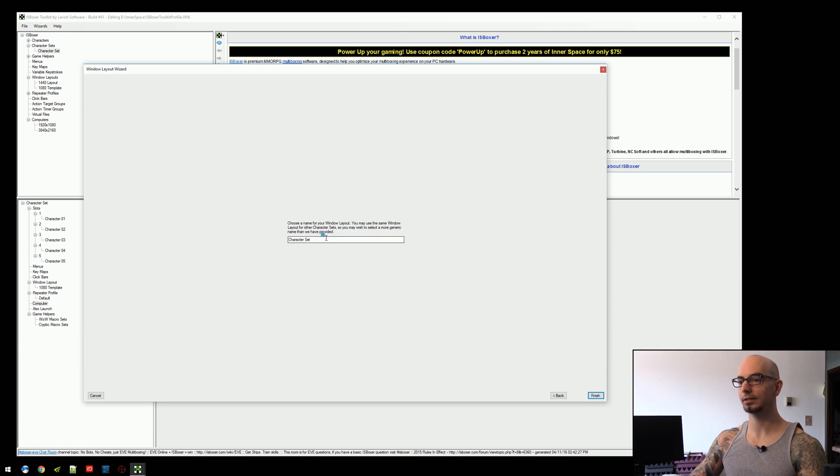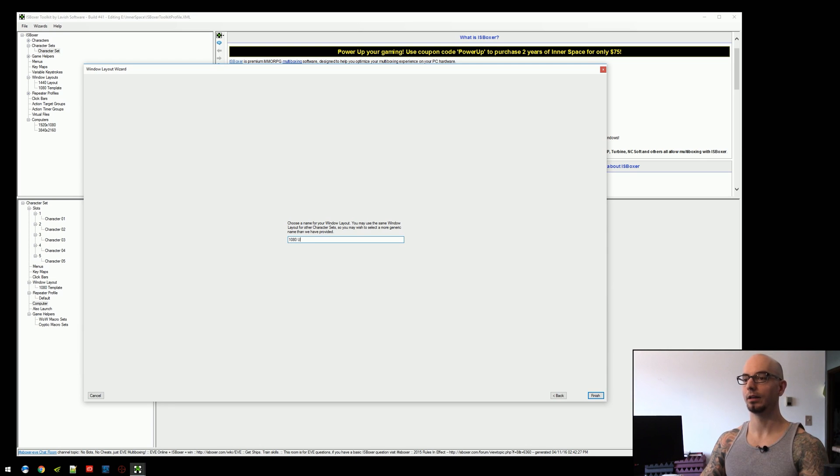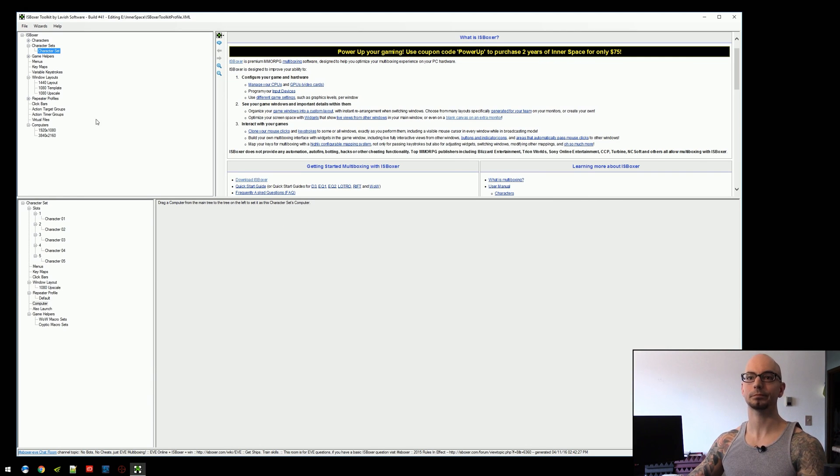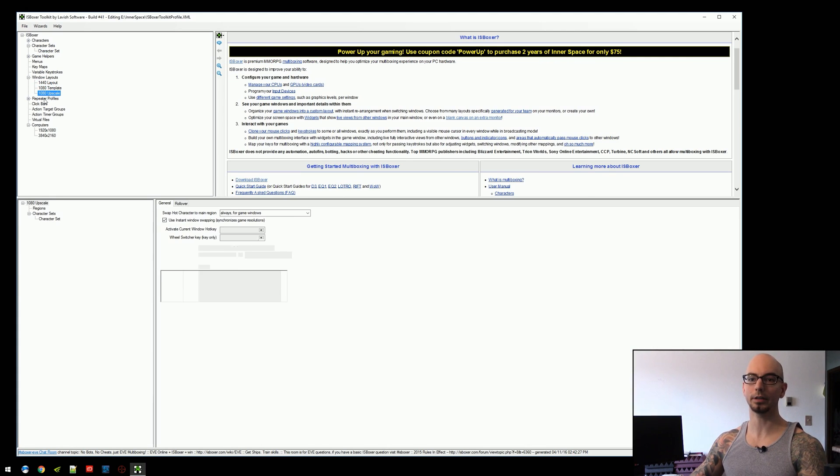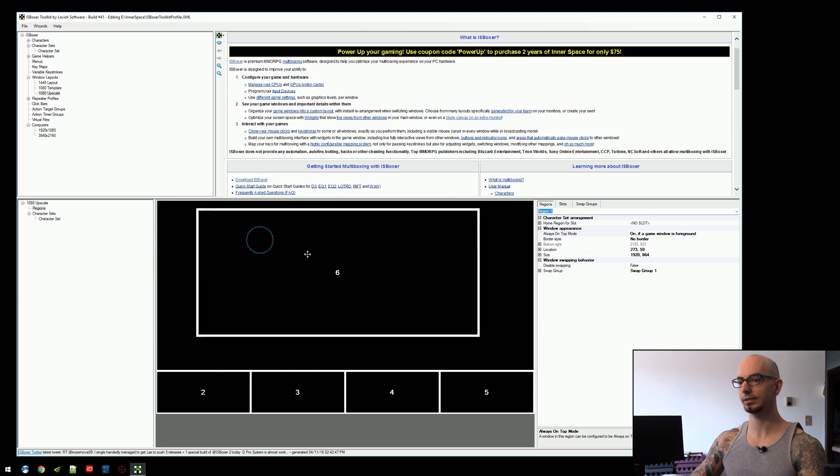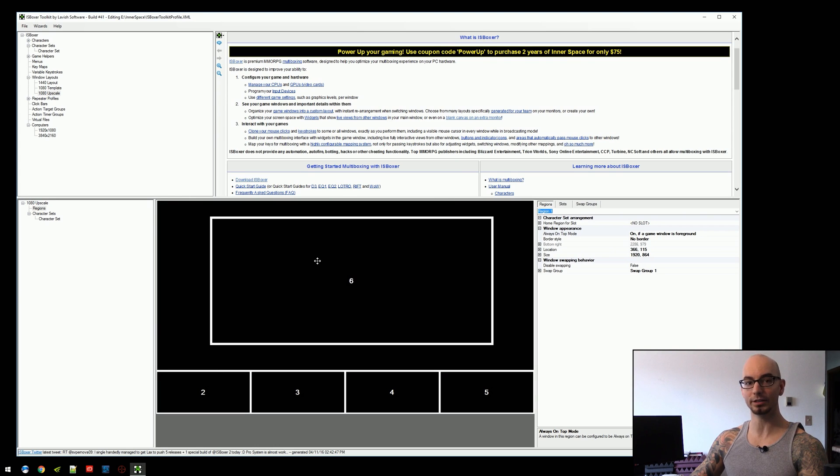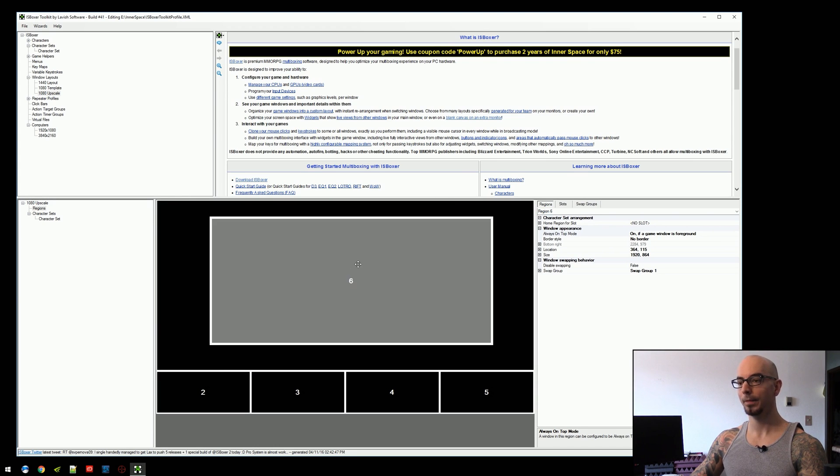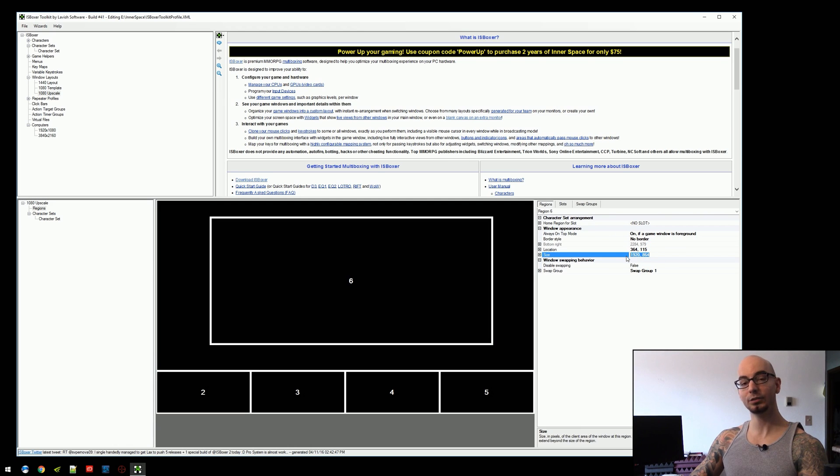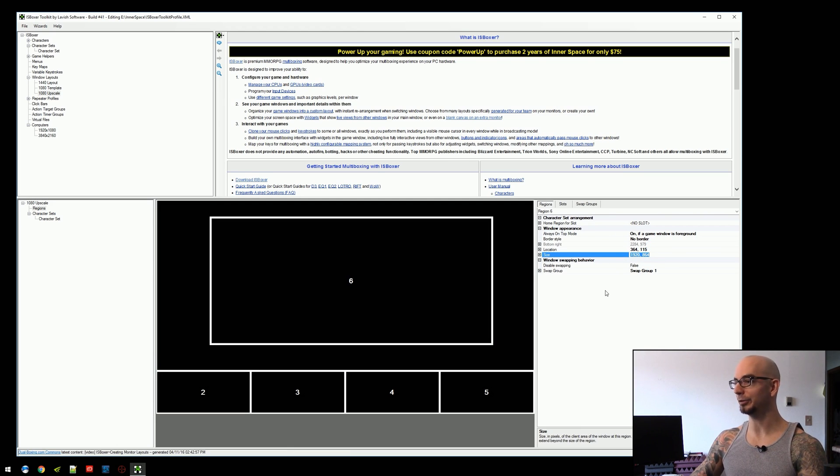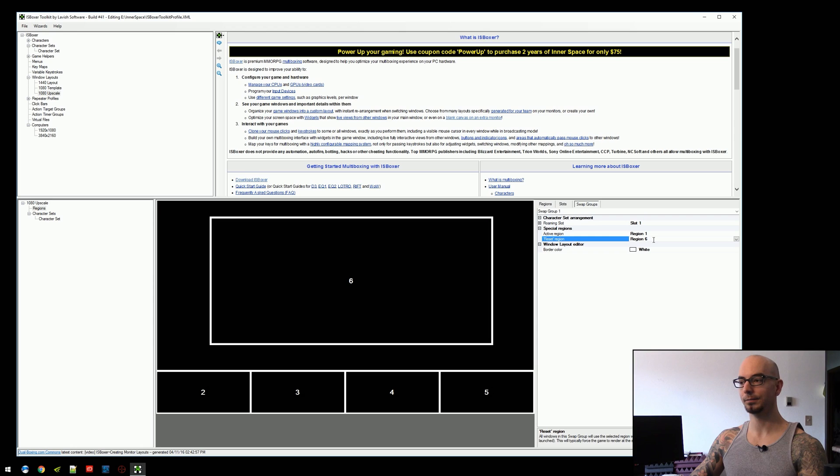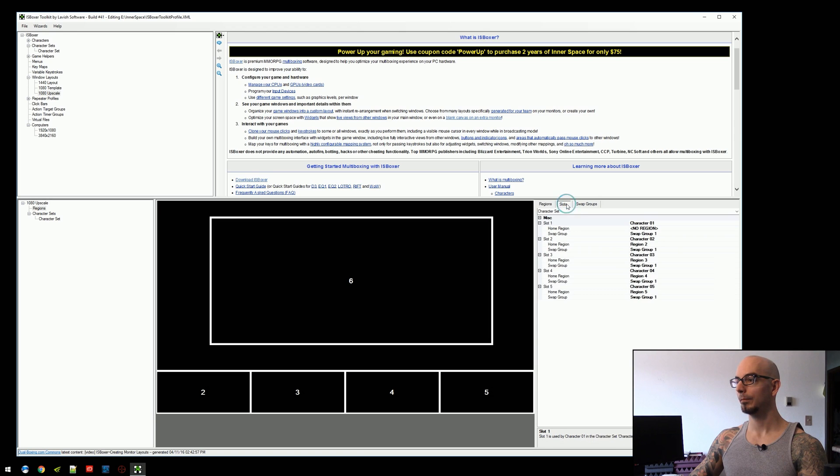So we hit next and we'll call this 1080 upscale. And when we look at this particular layout, we're going to see we have an extra region here. This region, when you click on a region, it populates the information over here on the right, is 1920 by 864. Well, that's a familiar value, isn't it? If we look at the swap groups tab, we can see that the reset region right here is set to region 6.